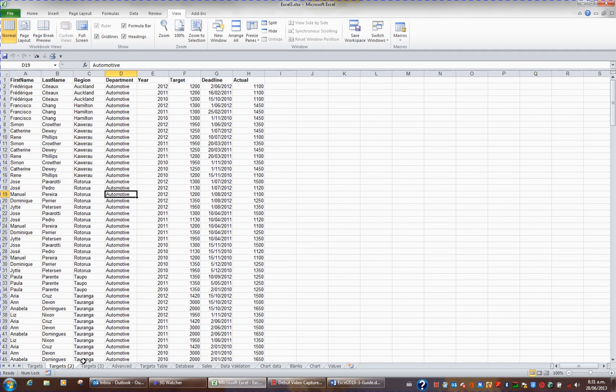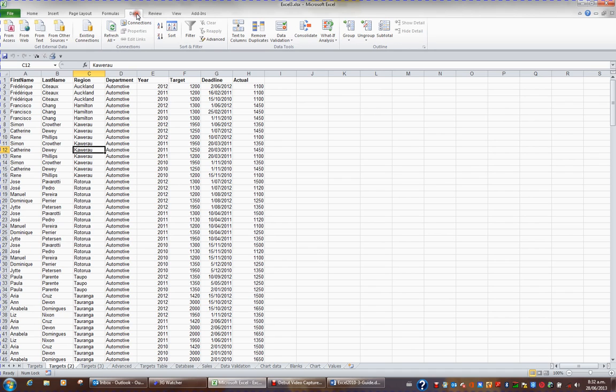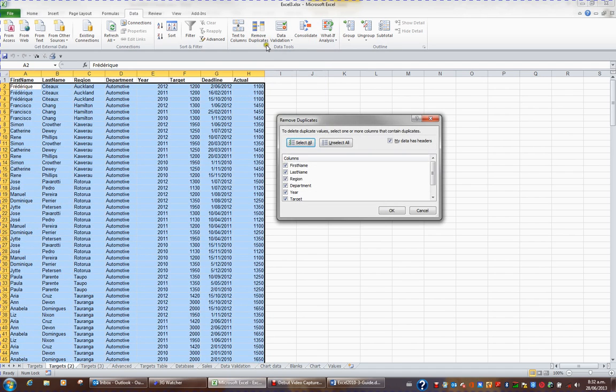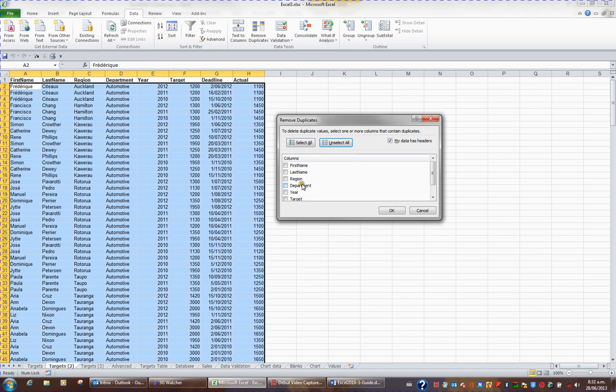In the Targets 2 sheet, I'd like to click in this list, choose Data from the ribbon, and go to the button Remove Duplicates which you'll find in the Data Tools group. If I click the Remove Duplicates button, I get a list of the column headings. I'd like to unselect all the column headings and just select Department because I'm after a unique list of departments.